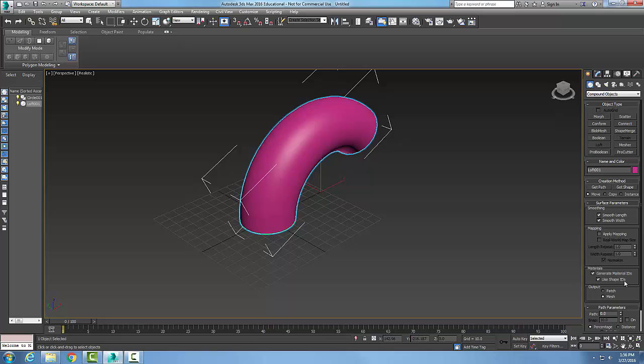And this is what determines the sub materials in the multi sub object materials. Its output, whether it's a mesh or a patch. By default it's a mesh, and a patch is used to produce a patch object.